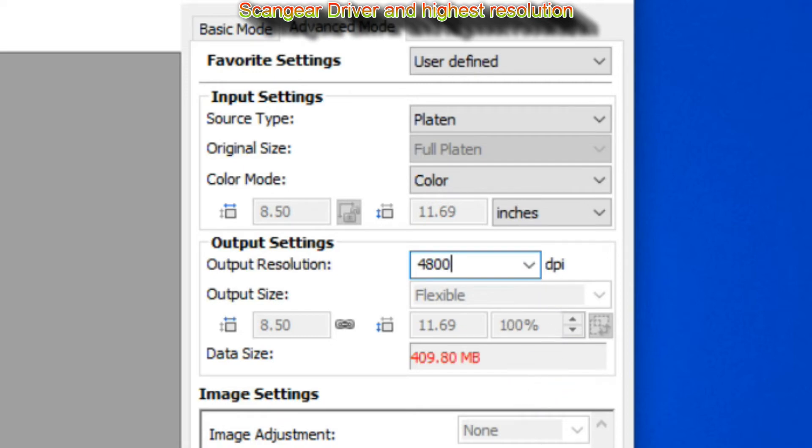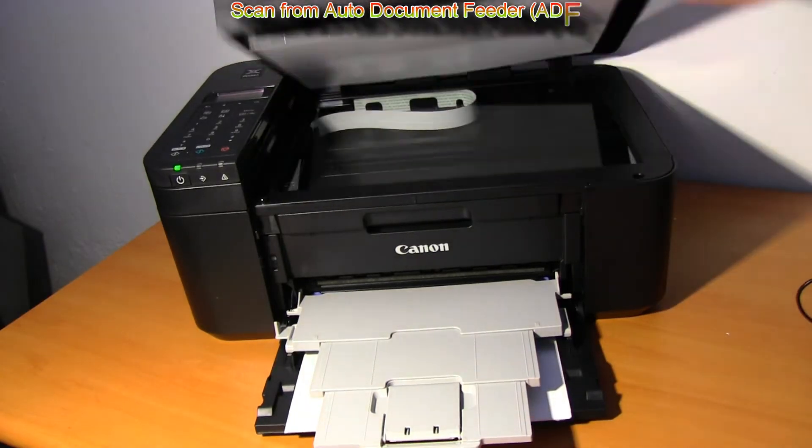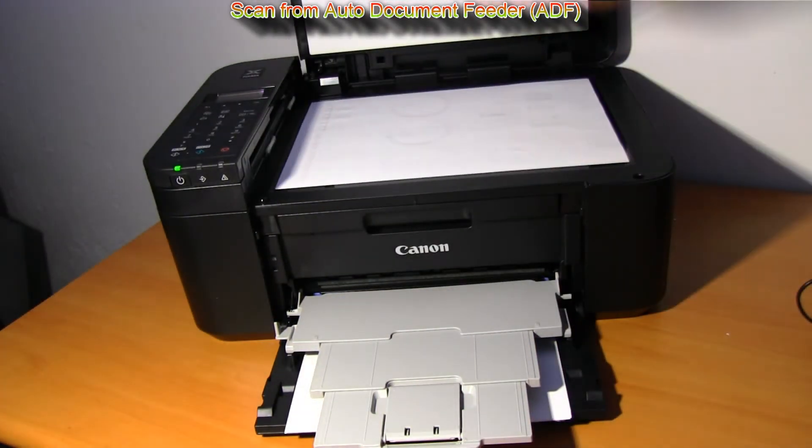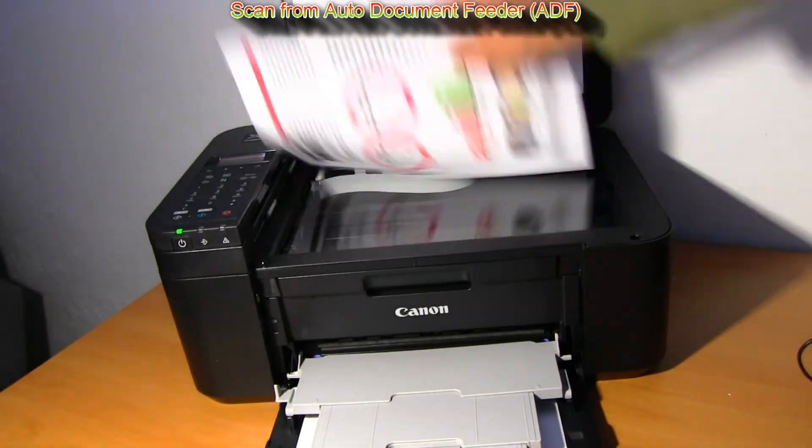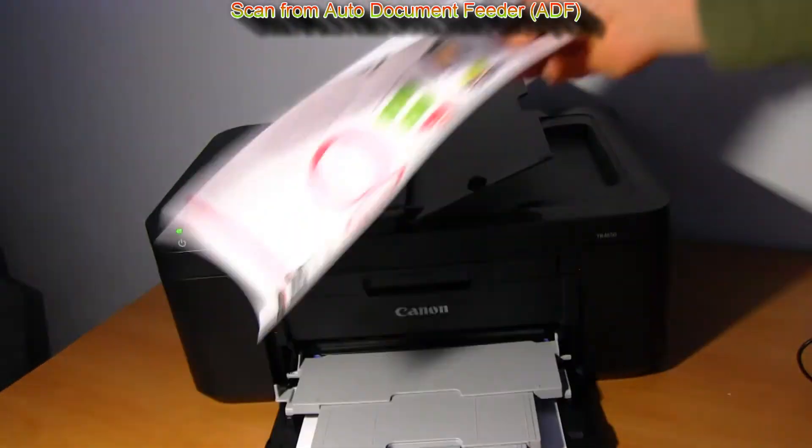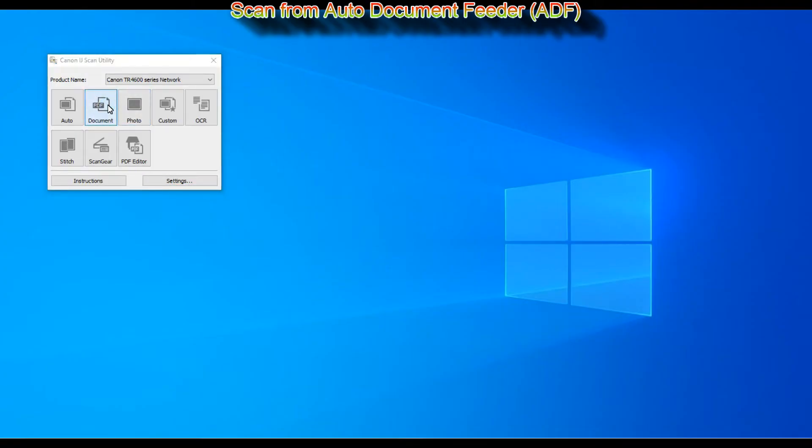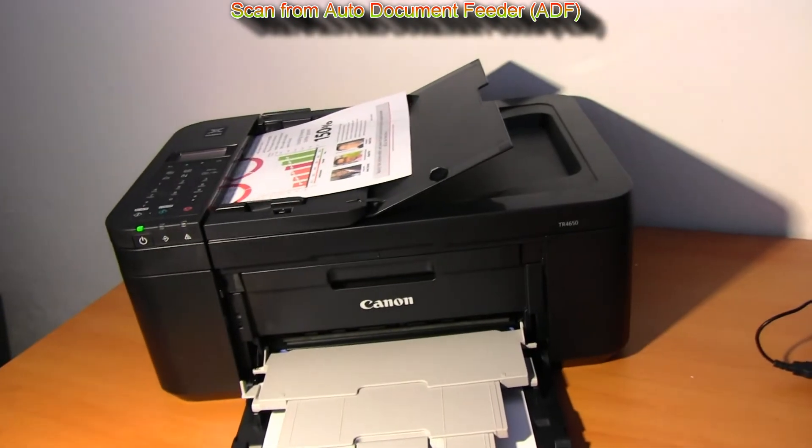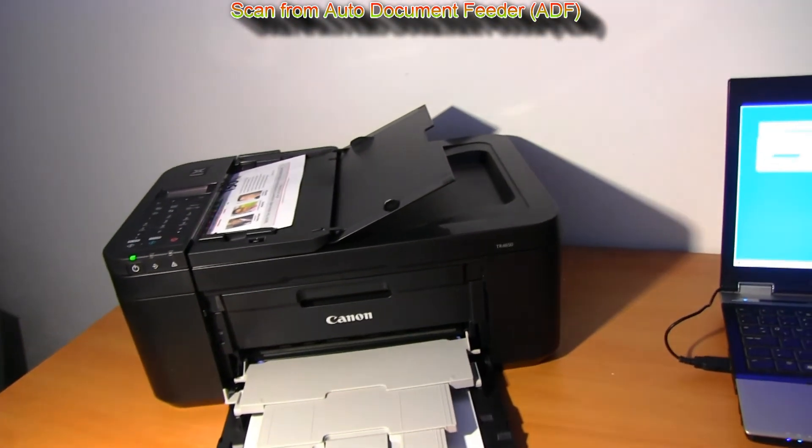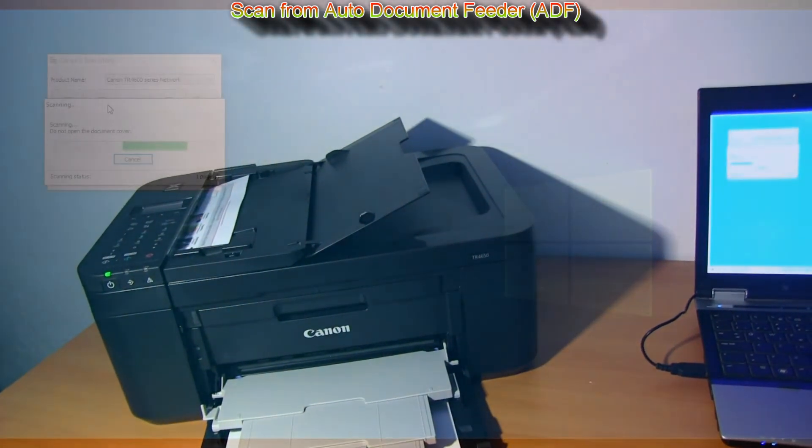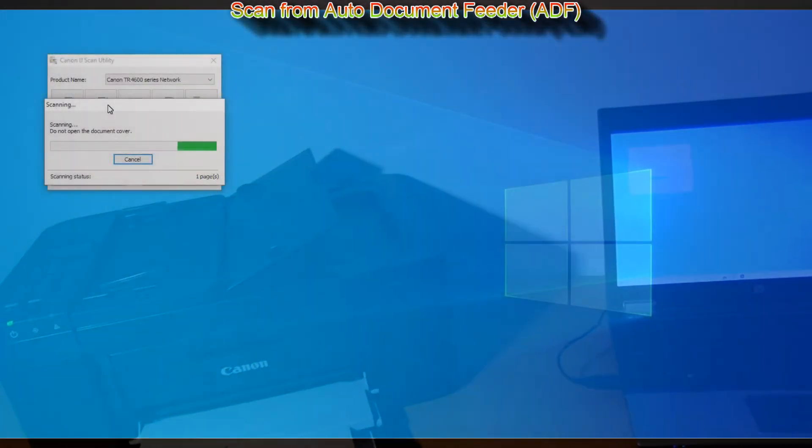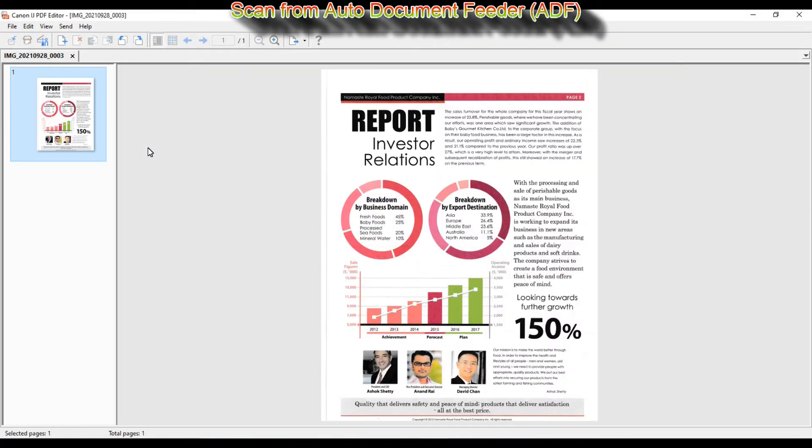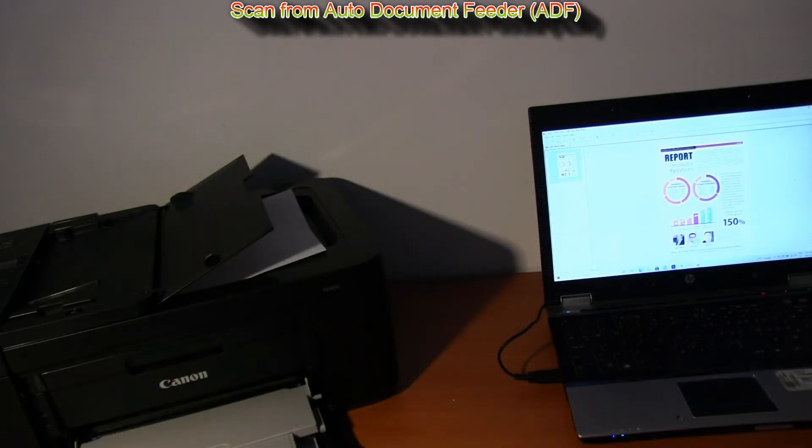Let's see some practical scanning situation for this model. First I scan a document. I can put it on the plate and glass or in the document feeder. For sure document feeder is more practical, especially if you have more pages to scan.